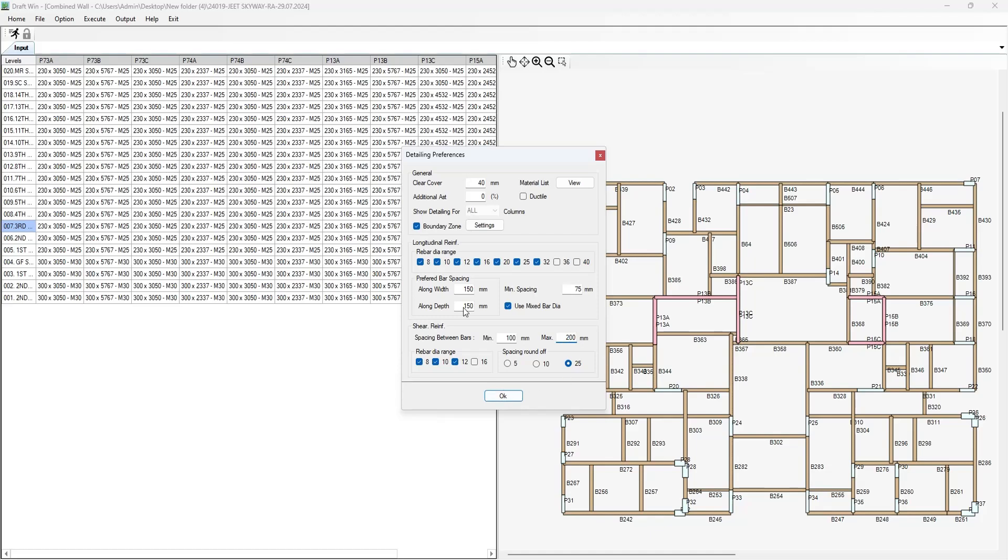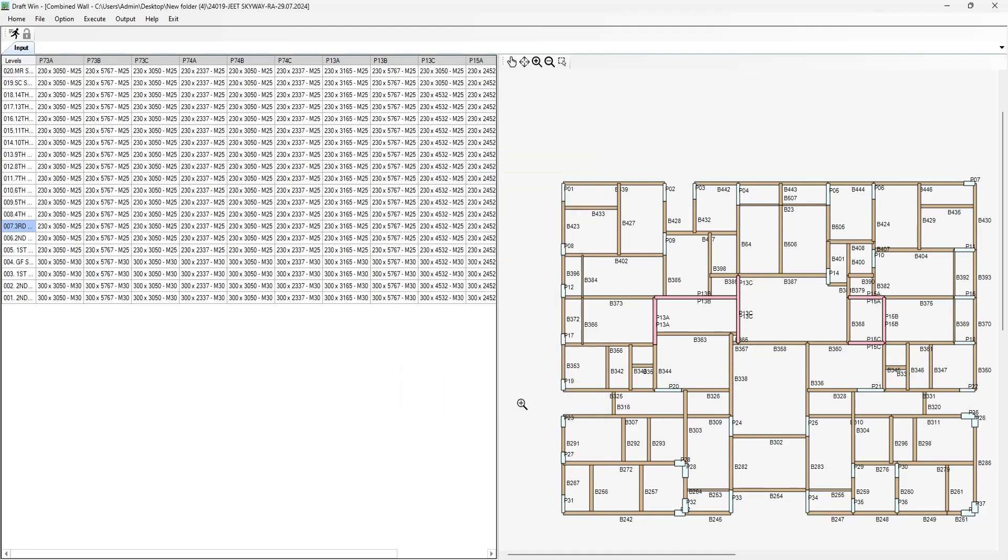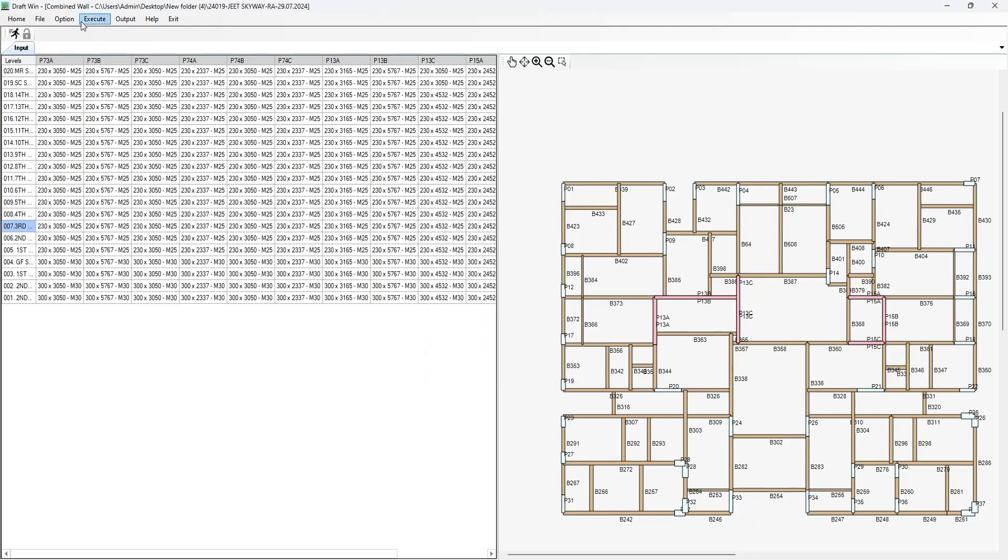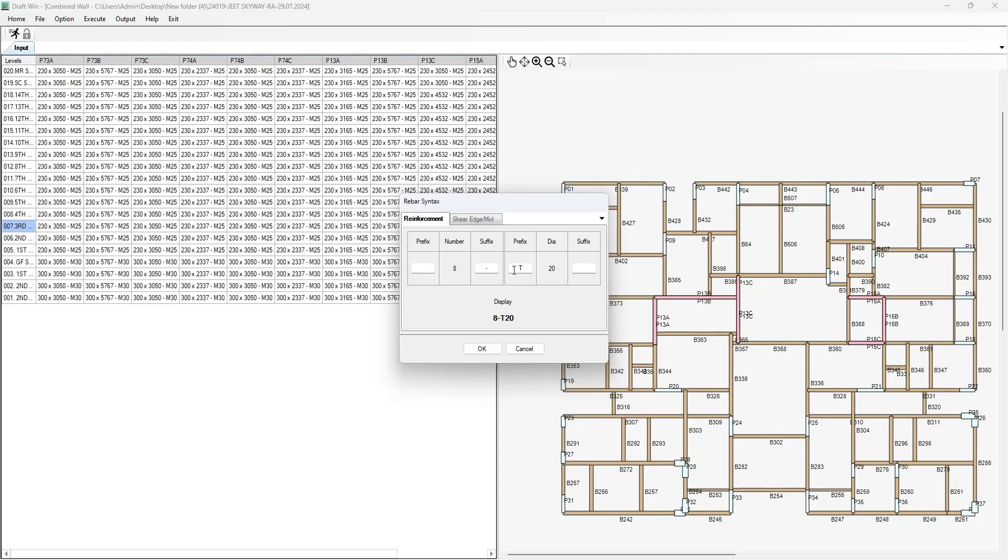All these options have been clarified in column as well as shear wall modules. You can level group the shear walls as well. You can change this rebar syntax as per your drafting practice.